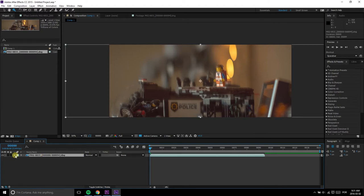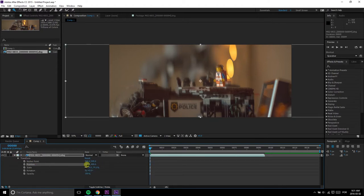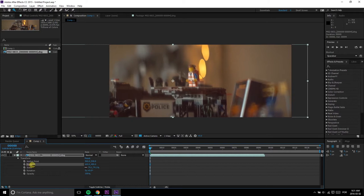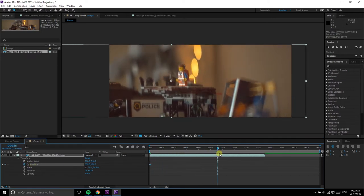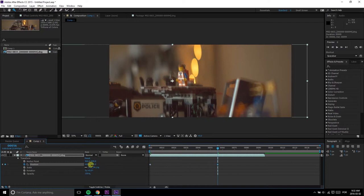The coolest thing about this method is you can use the Horizontal Position attribute and keyframes to create digital pans and adjust the framing as you please.